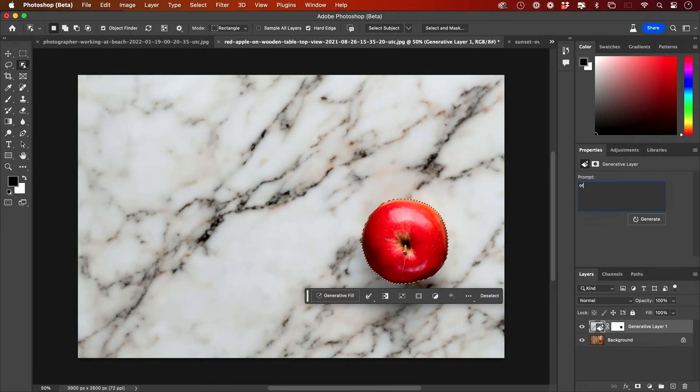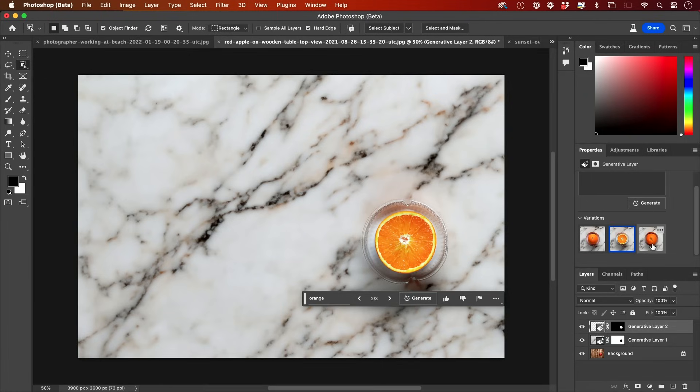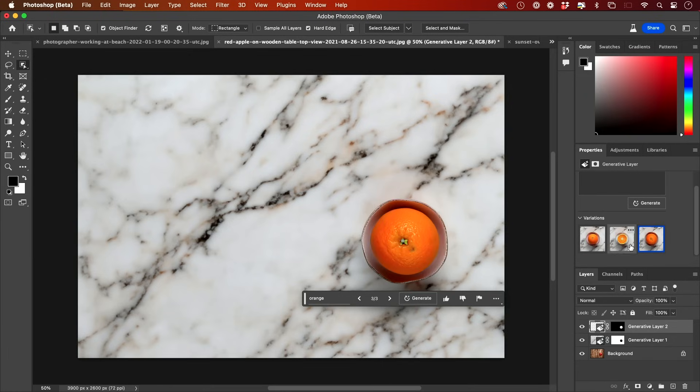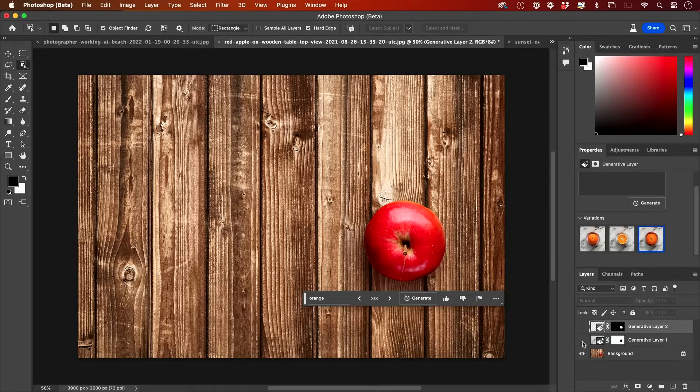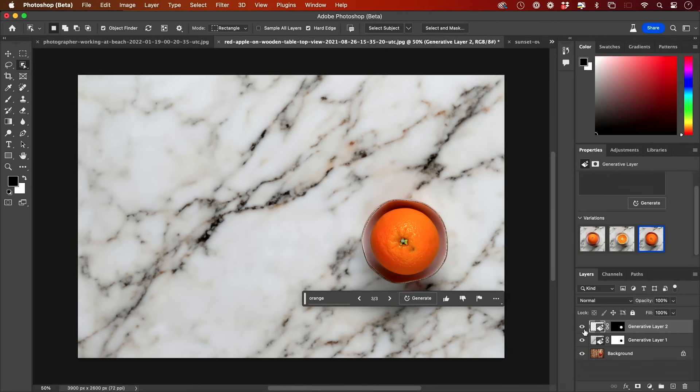This time, I'm going to change the apple to an orange. And it's given me three different variations of what an orange would look like. Again, I started with an apple on a wooden tabletop. I changed it to marble. And I changed the actual fruit in just text prompts.